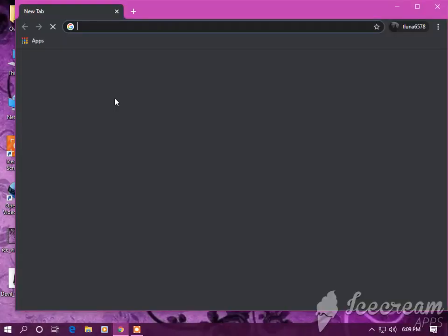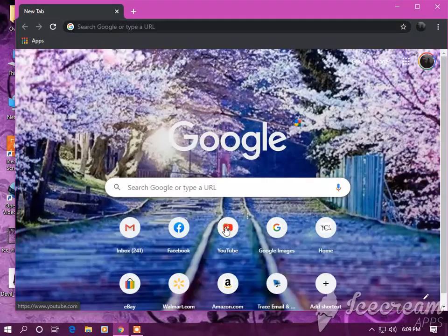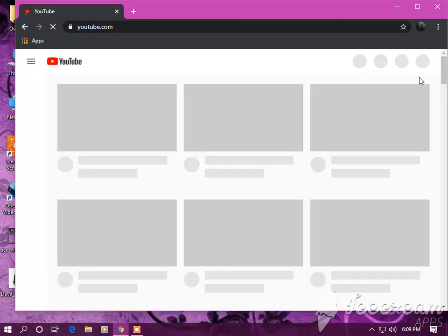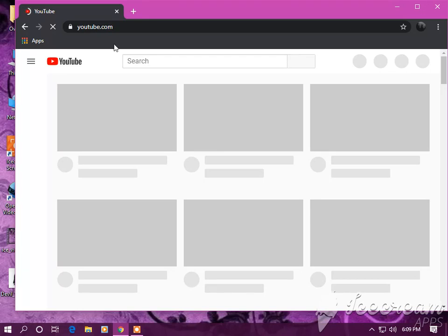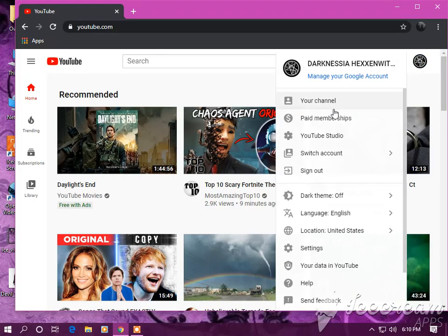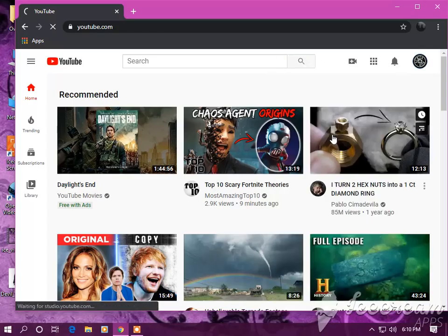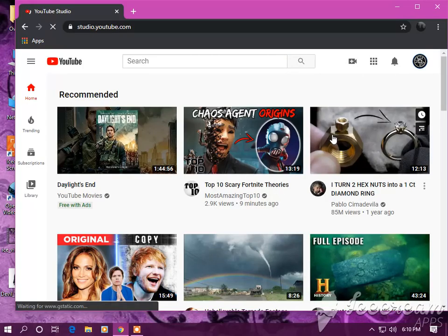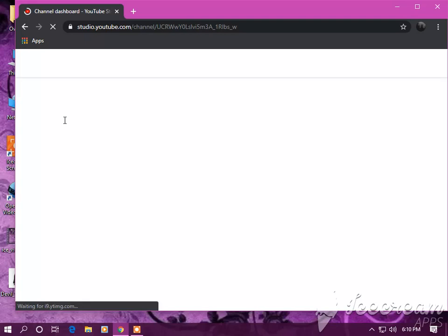And I'm going to bring up my YouTube channel. I am going to go to the YouTube studio. That's going to bring up my channel dashboard and it's going to bring up my analytics. I have 10 subscribers currently.